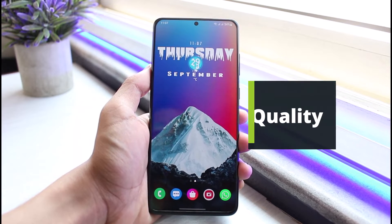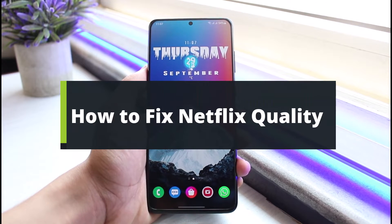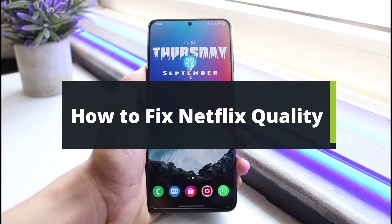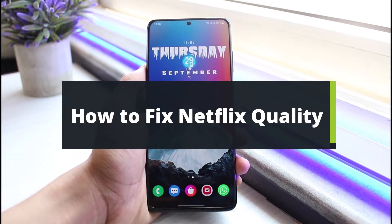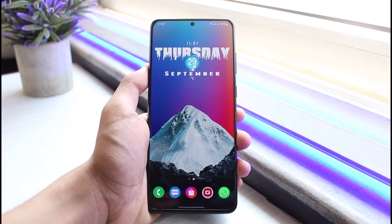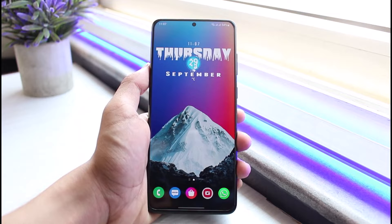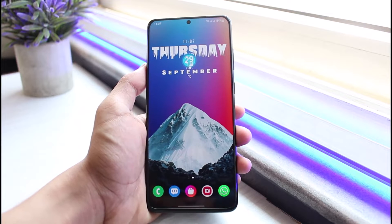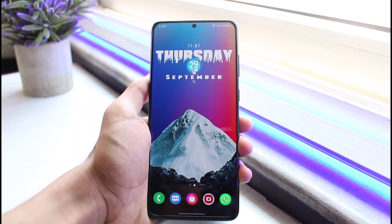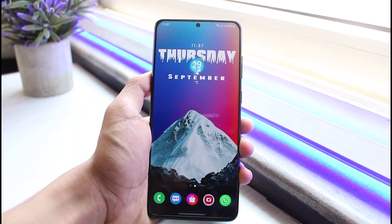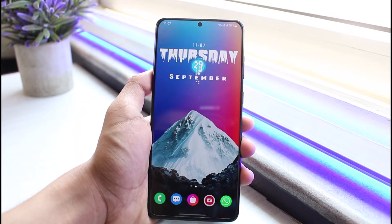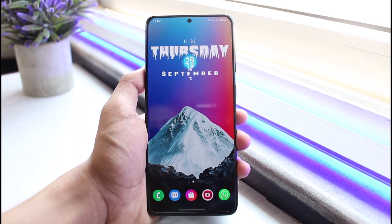How to fix Netflix quality. Hi everyone, welcome back to our channel. I am Bimo from App Guide. In today's video I will simply show you how you can fix the quality of the Netflix app or streaming app on your phone. Before we get started, if you're new to our channel, do make sure to leave a like, hit that subscribe button, and without any further ado let's get started.